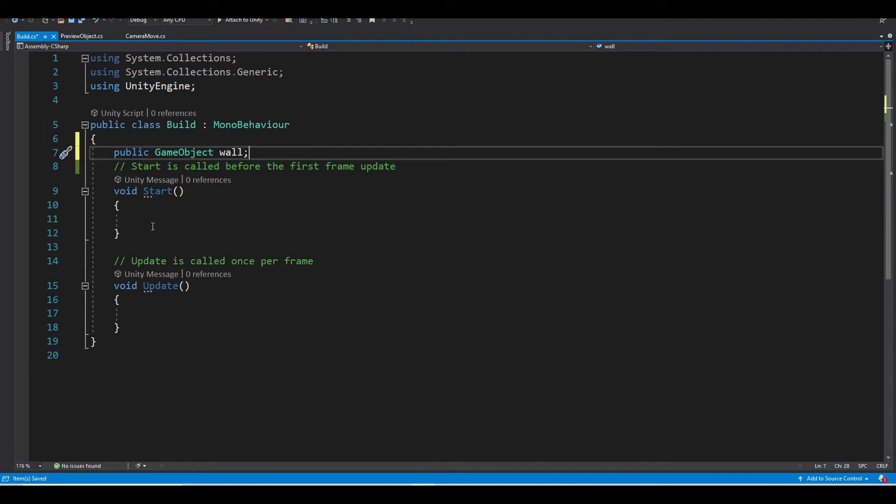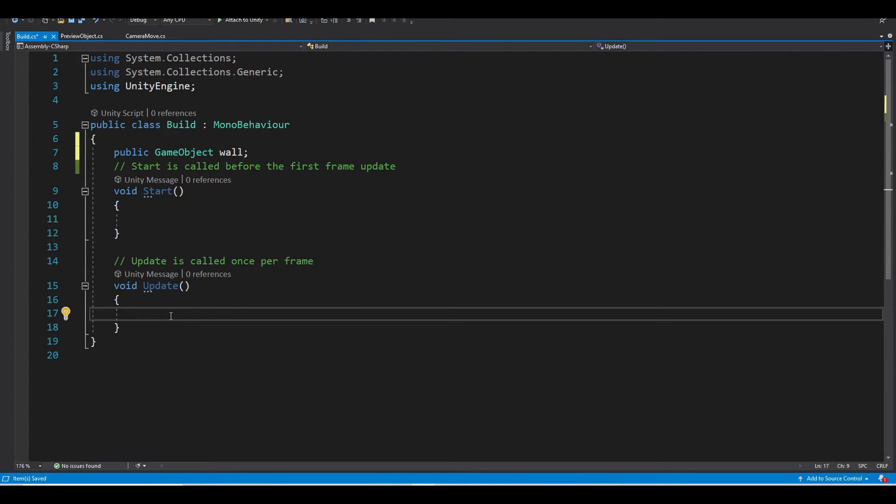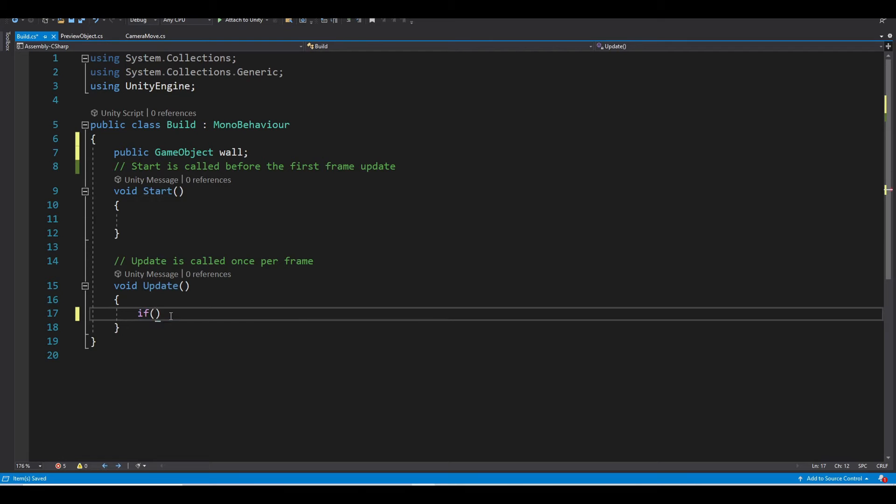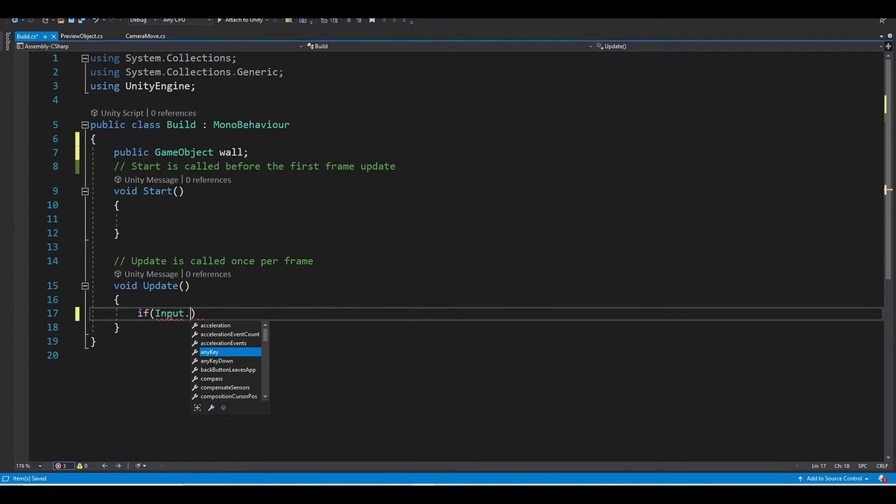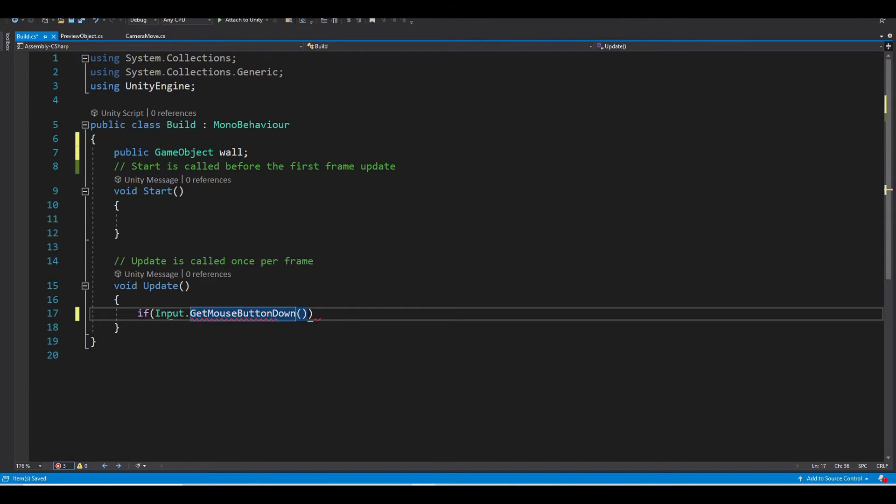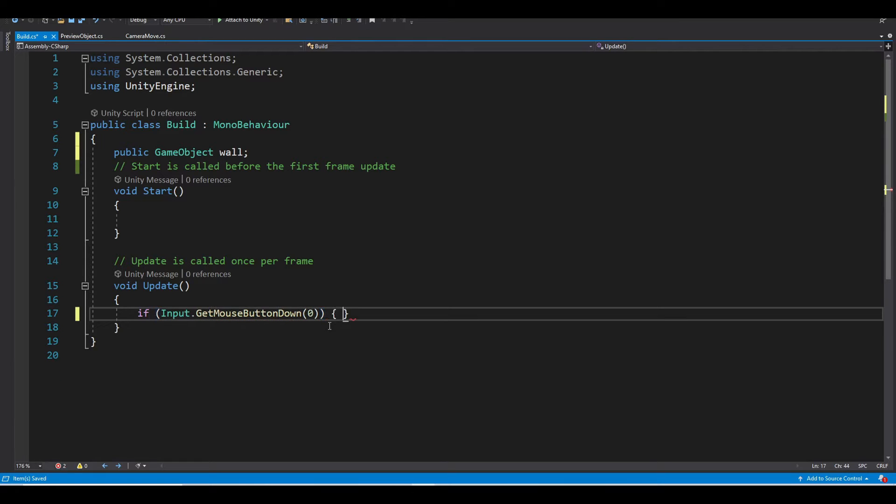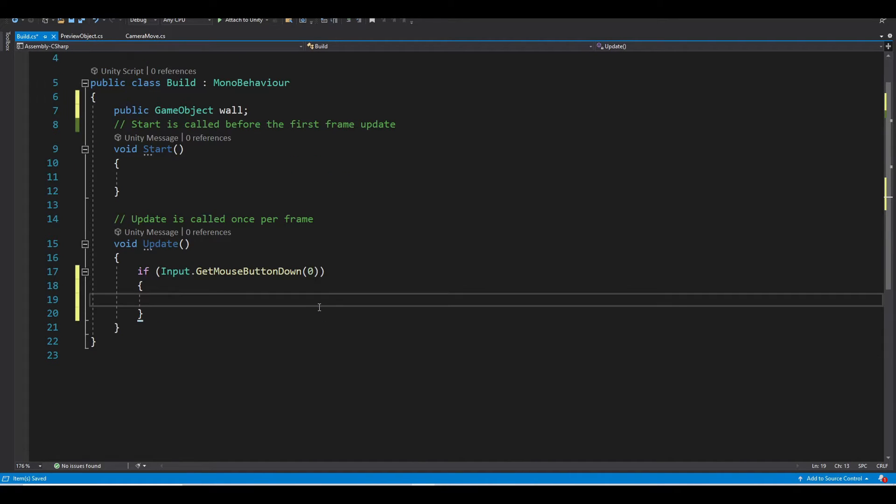And after that, we need to detect if the player hit left click. So type if input dot get mouse button down. And our digit is 0 for left click, 1 for right click, and 2 is for middle click.